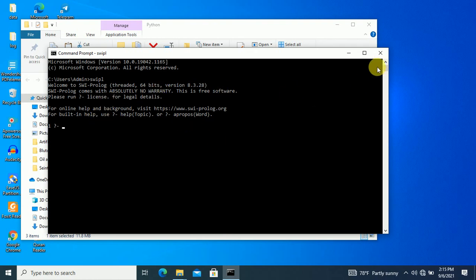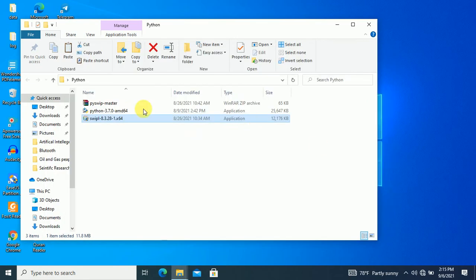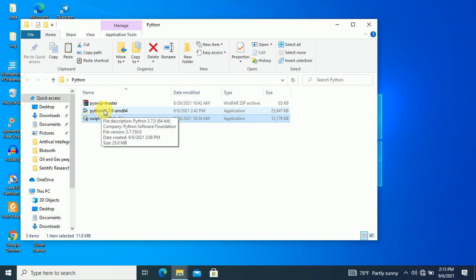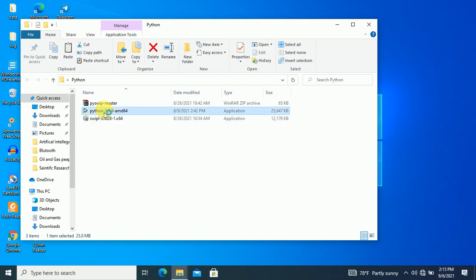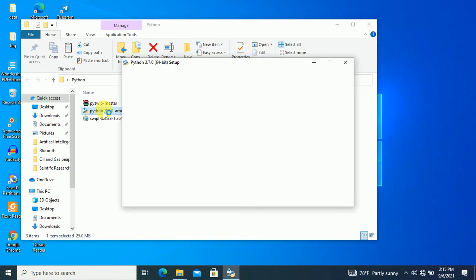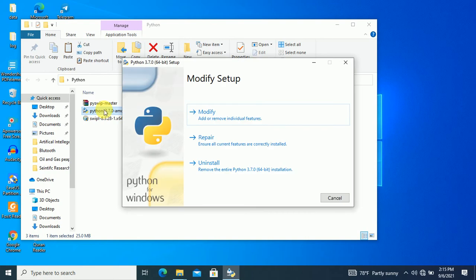Now what we want to do is make sure that our Python is installed. The same steps apply for Python as well. I've already installed Python — it's already installed, just like another setup.